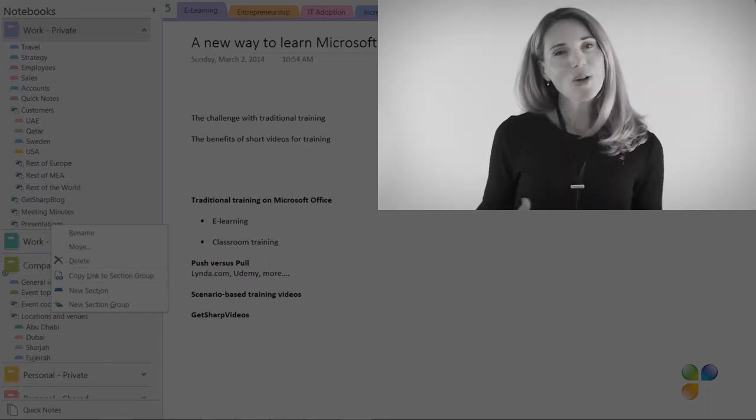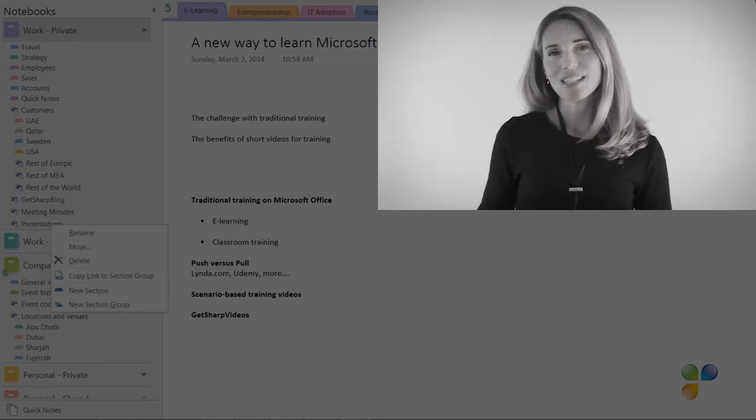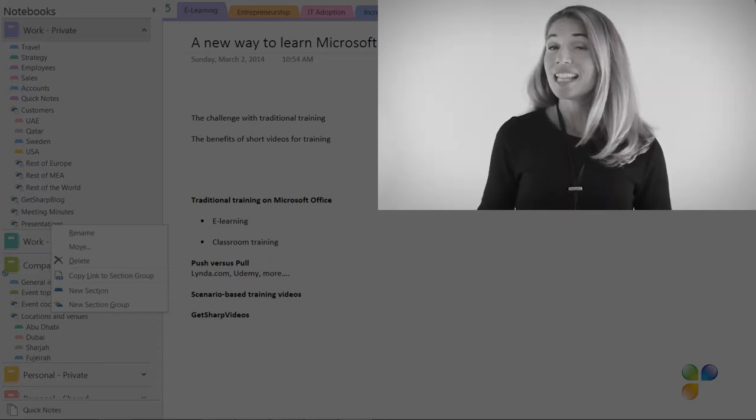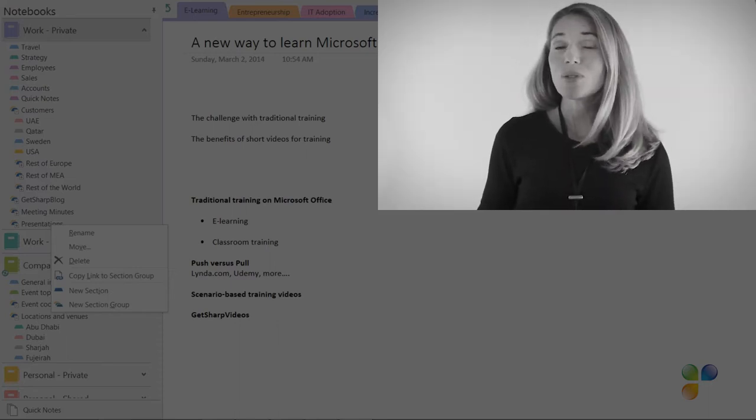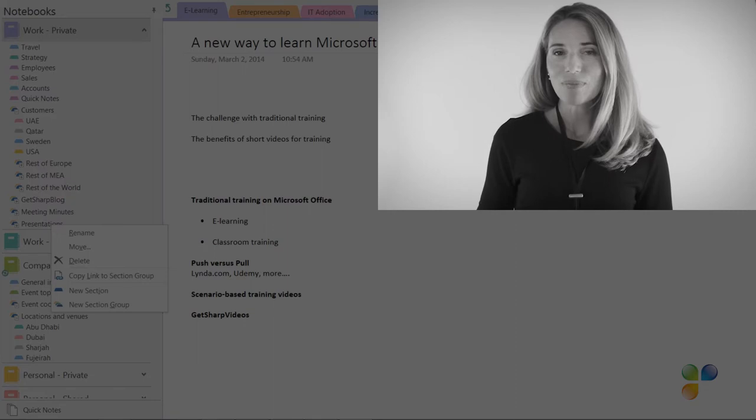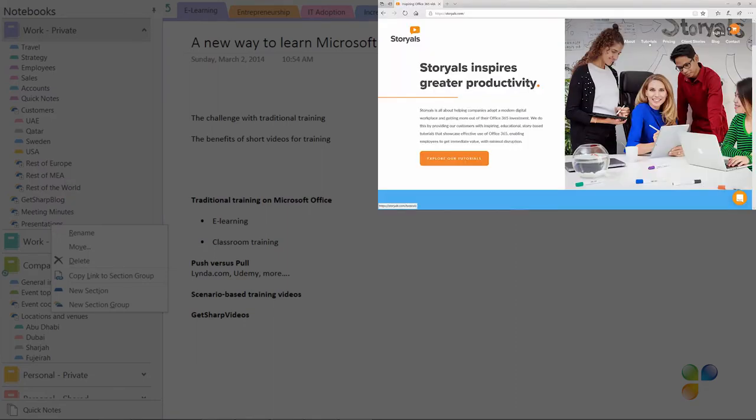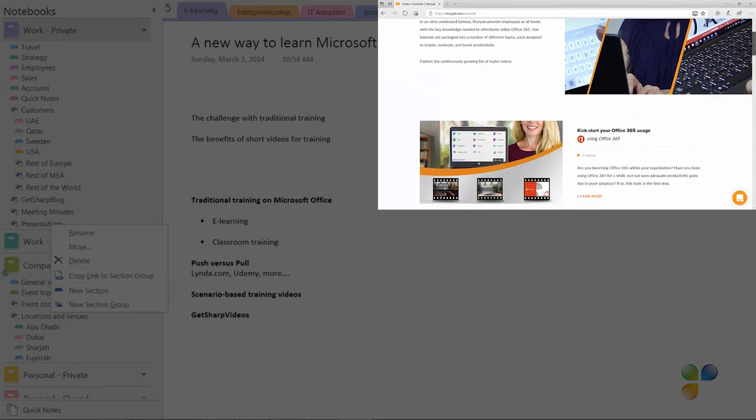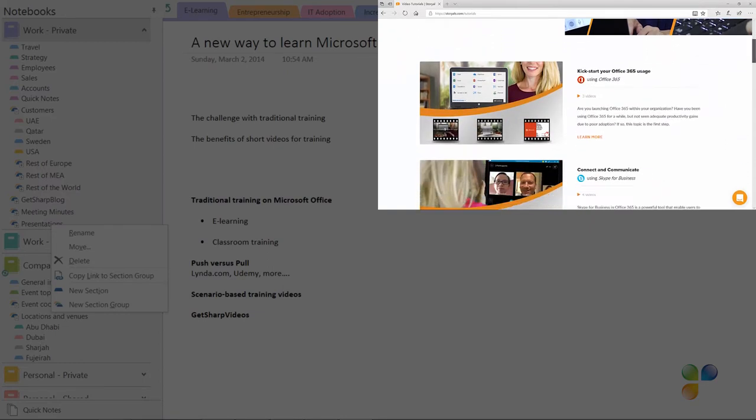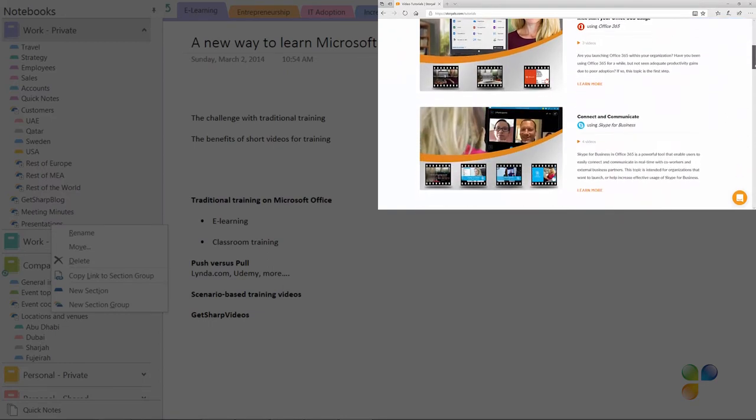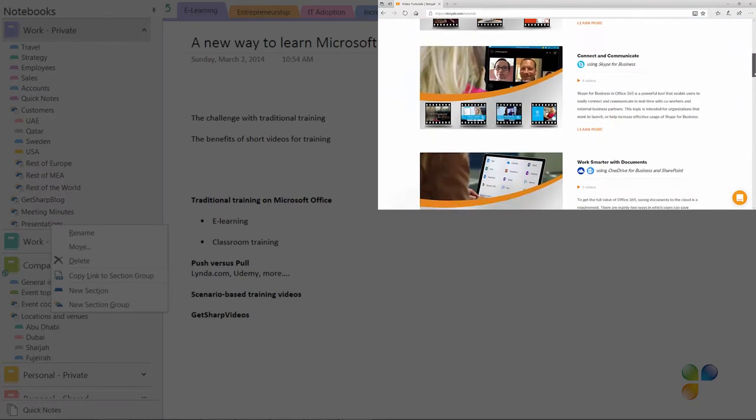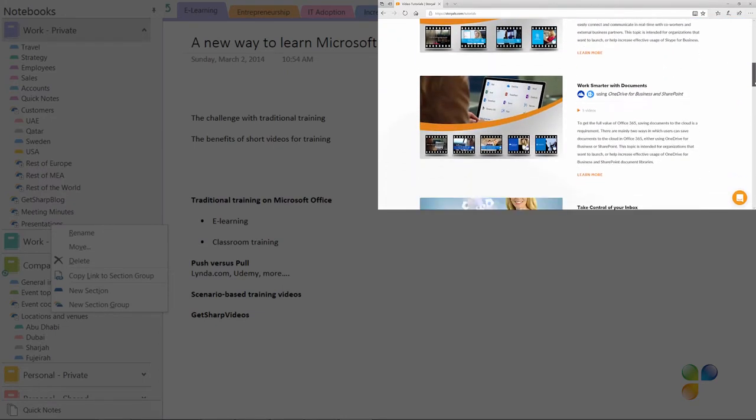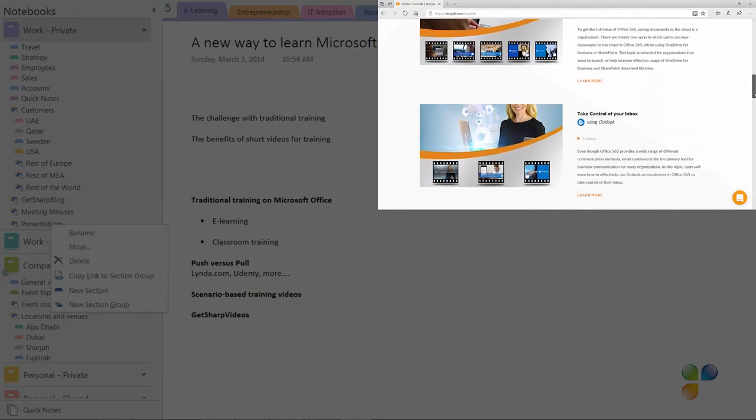I also wanted to take this opportunity to tell you a bit more about Storials. Storials, which stands for Story Based Tutorials, is our video package offering for organizations that want to increase employee productivity using Office 365.